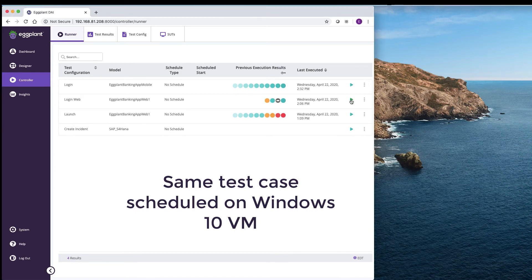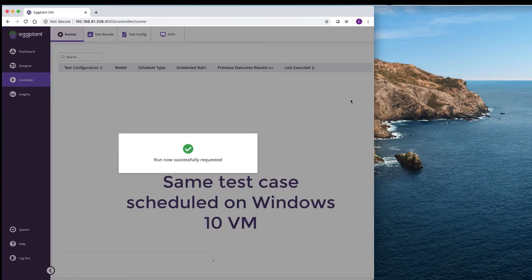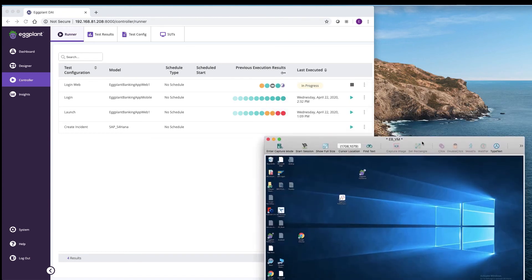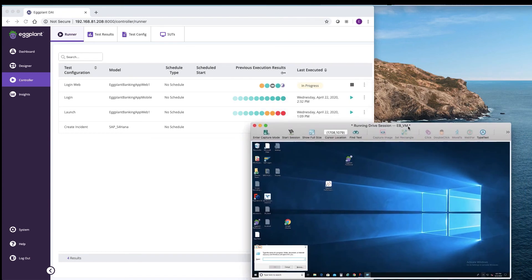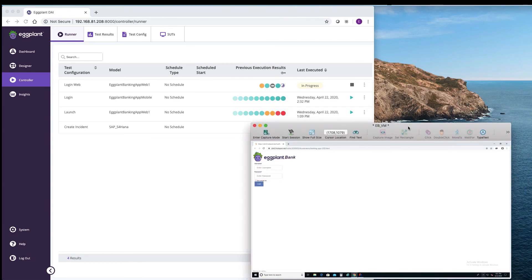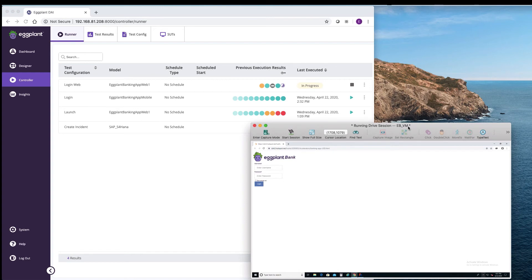Next we can schedule that same exact test case but on another system under test, in this example a Windows 10 VM. This is how you're going to diagnose potential defects within your application that may be device or OS specific.